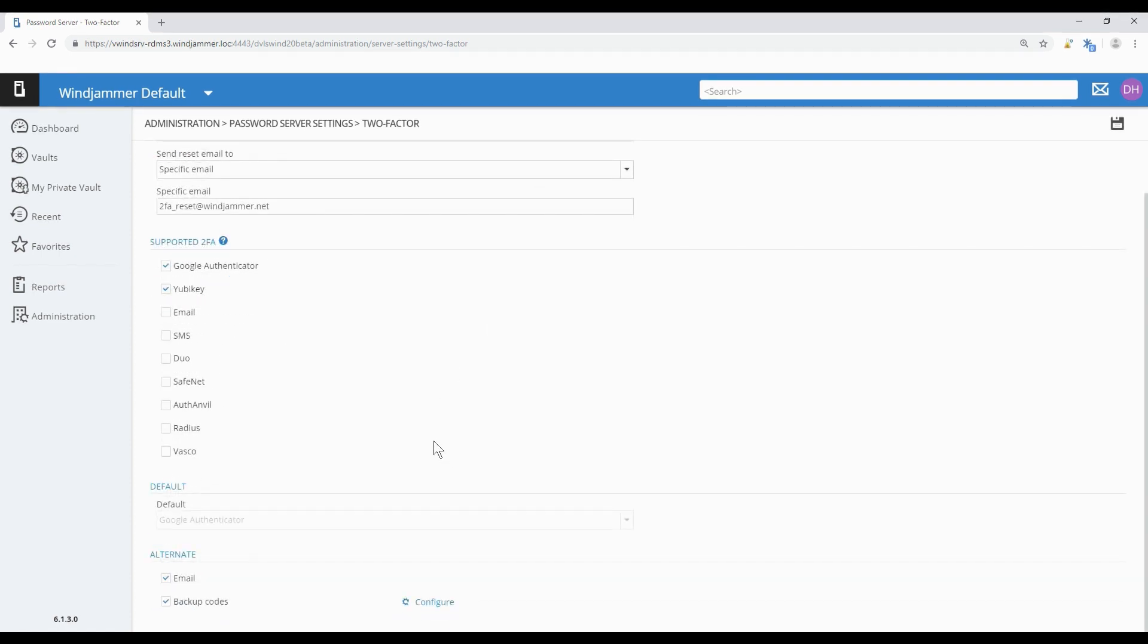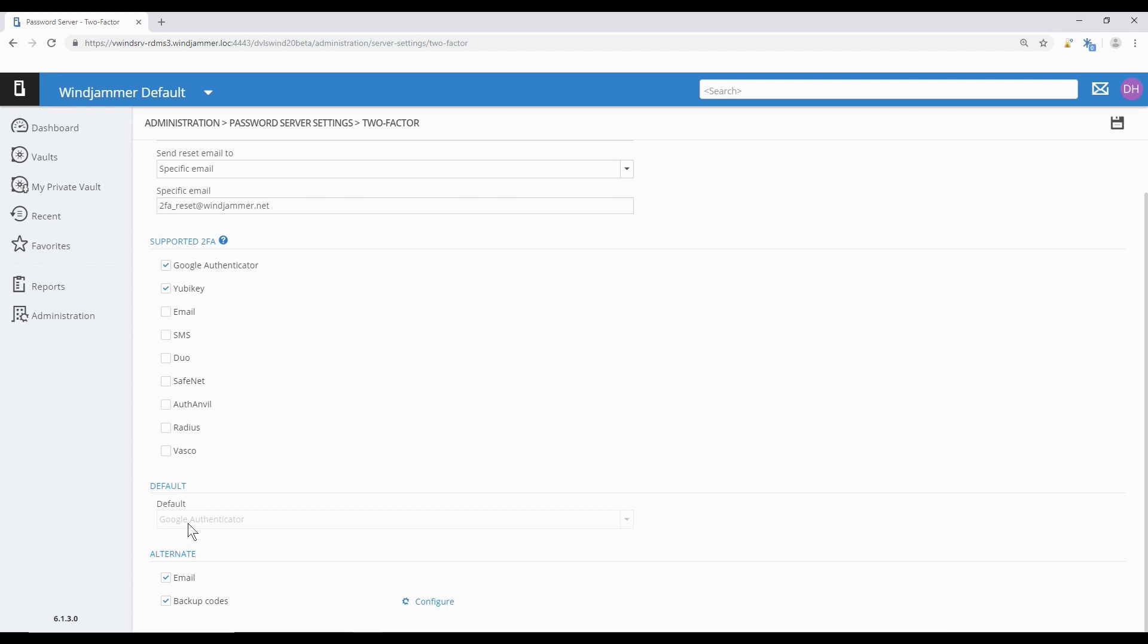Moving on to the next option, we see that the default here is grayed out. What this means is we need to set the 2FA type on each user individually. So there's a price to pay for granular settings and variety and flexibility, and it's a little bit more work for the admins. We're going to leave the alternative methods the same and click save.